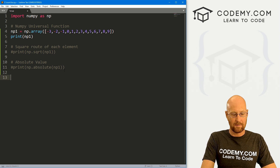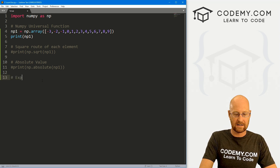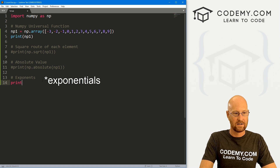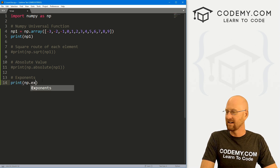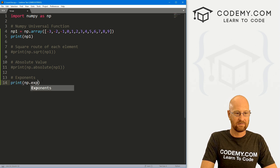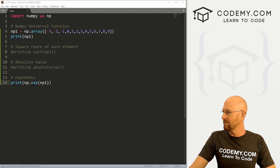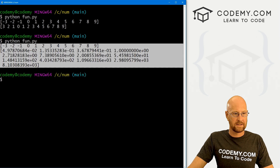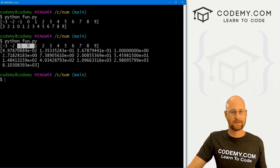I'm going to comment that one out. Next we can find the exponents — very easy. np.exp, short for exponents, and again we pass in np_one. Save this and run it, and you can see we get the exponentials for each of these items. Very interesting.